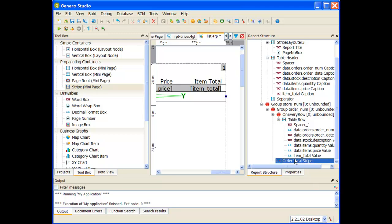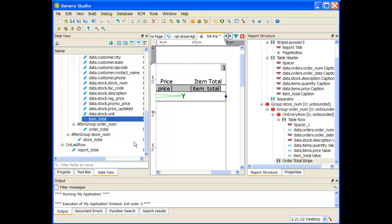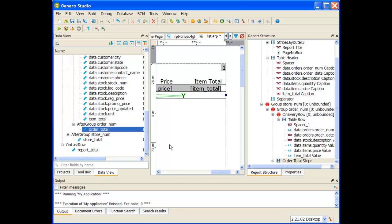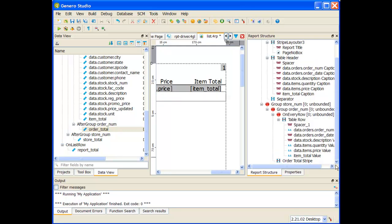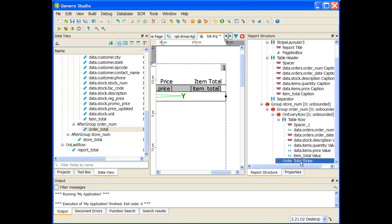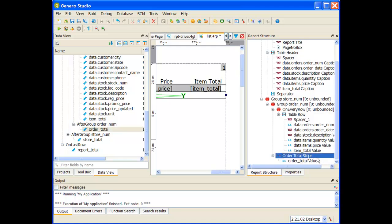Inside of the order total stripe now, from my data view, let me place my order total inside of that order total stripe. It's placed it as a caption. That's not what I want it to do. I'm going to do this one as a form field value object. Grab my order total stripe, double click on it, and it's been placed as a value.